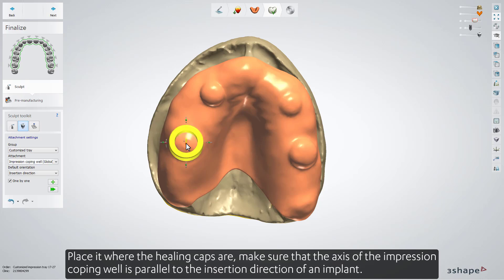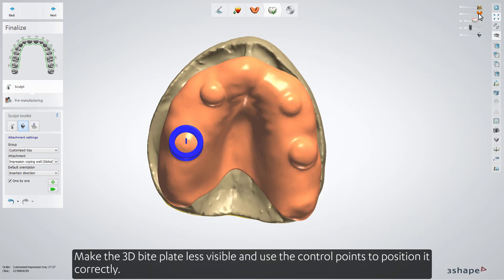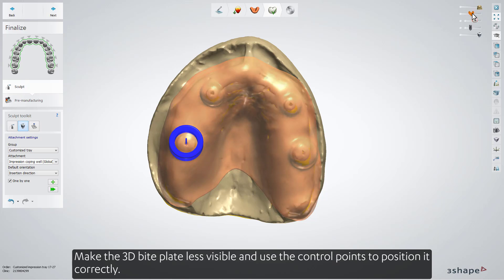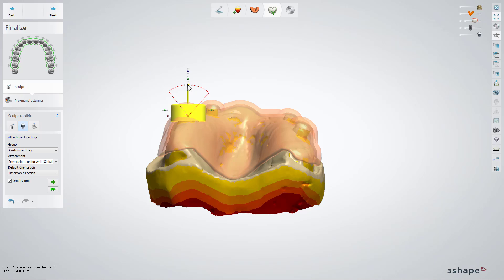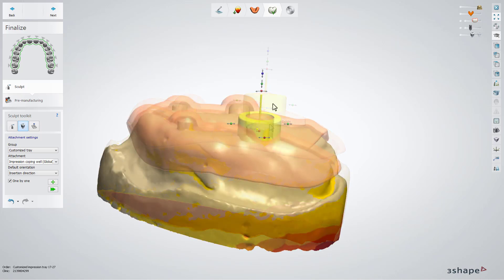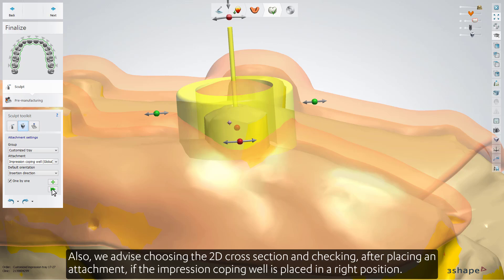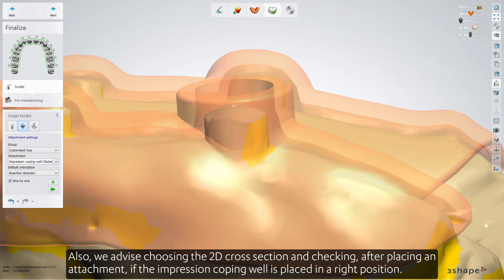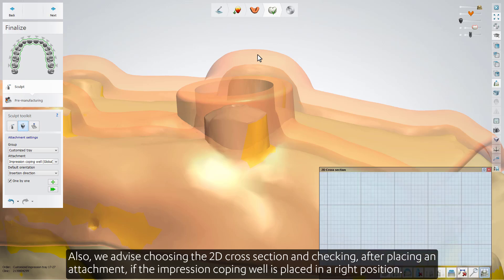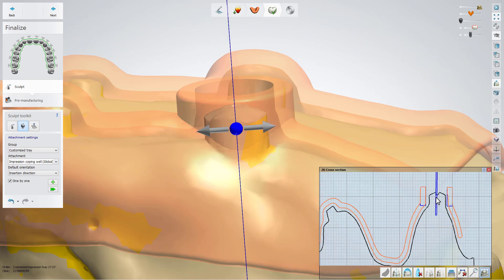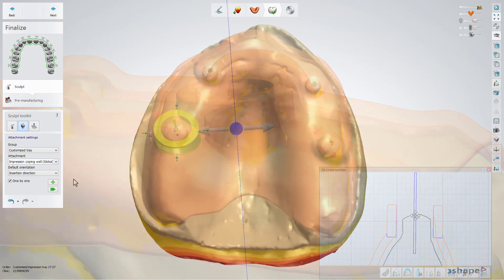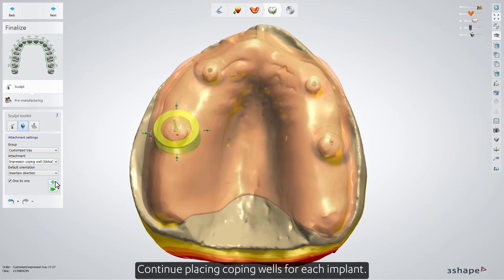Make sure that the axis of the impression coping well is parallel to the insertion direction of an implant. Make the 3D bite plate less visible and use the control points to position it correctly. We also advise choosing the 2D cross section and checking, after placing an attachment, if the Impression Coping Well is placed in the right position. Continue placing Coping Wells for each implant.